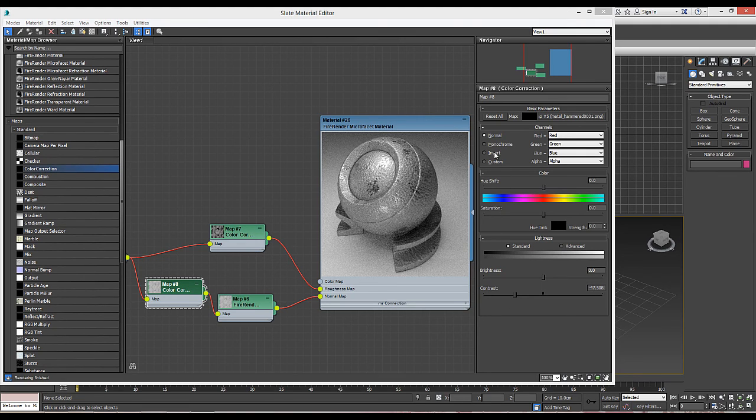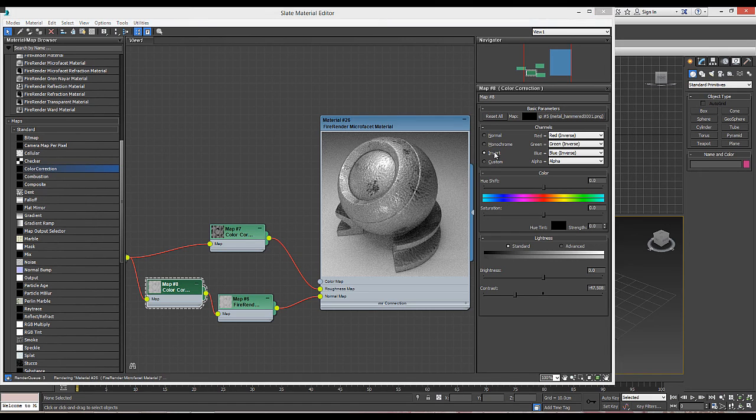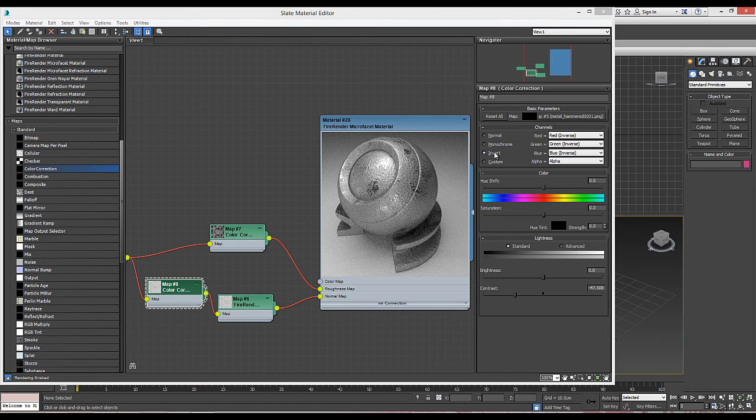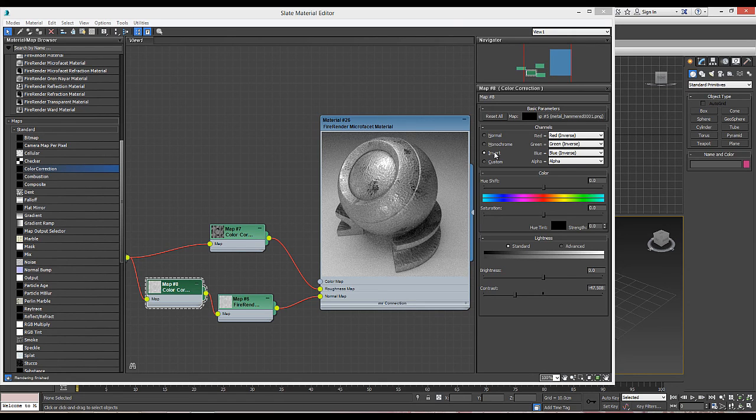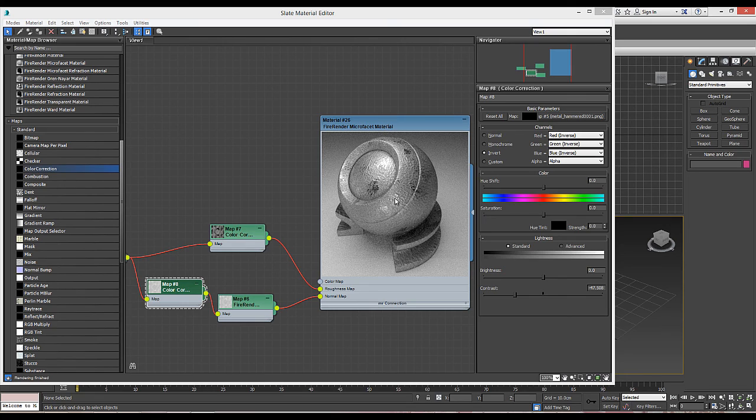We can also try to invert the effect if it doesn't look right. And here it is, hammered metal.